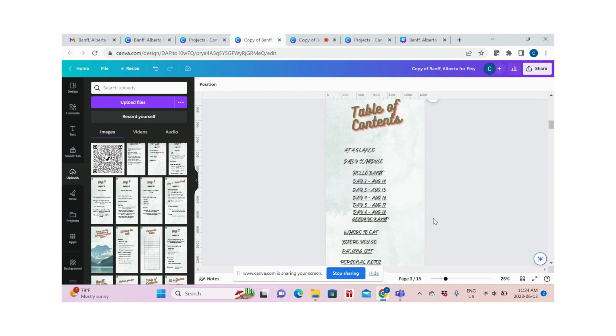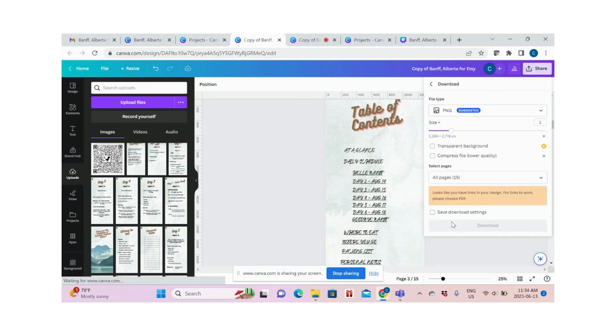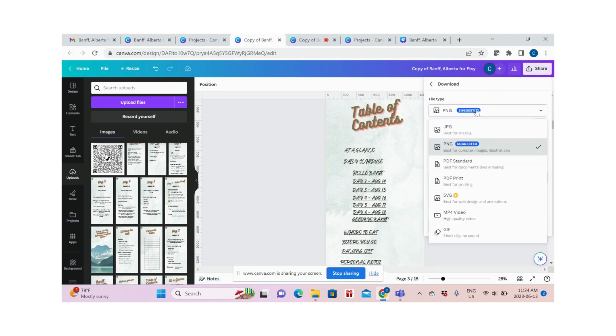Now, after you've made all of the changes, you can save it or click Share, then Download. I recommend that you download it. You can use PDF Standard, which is best for printing the document and for emailing.